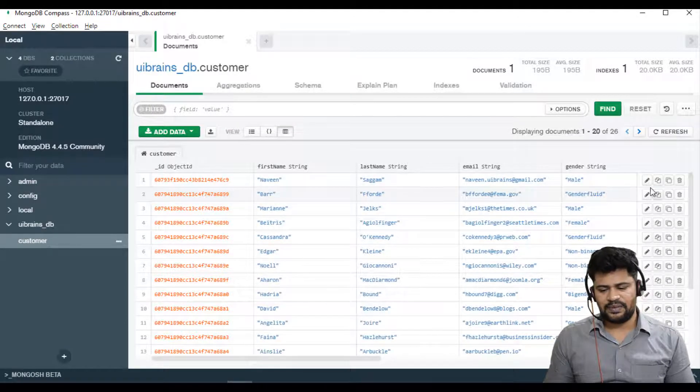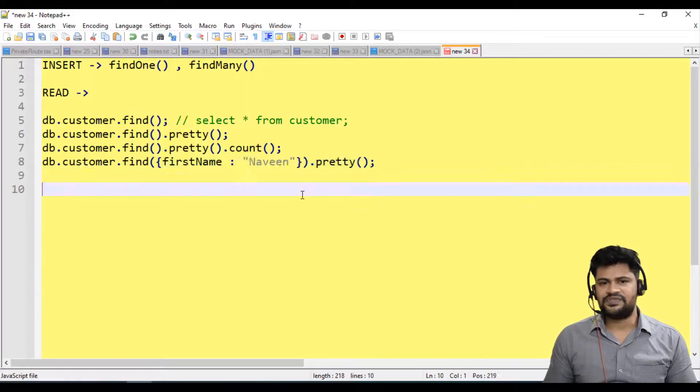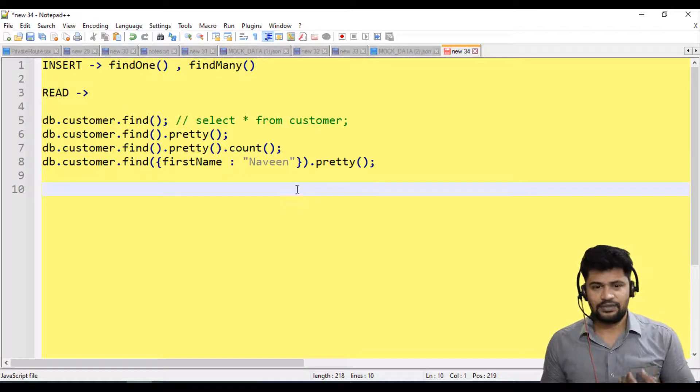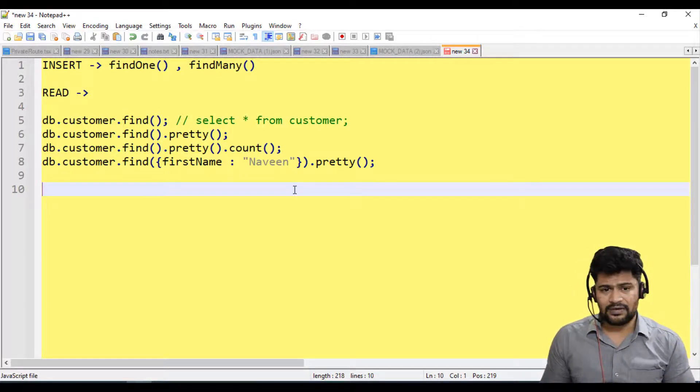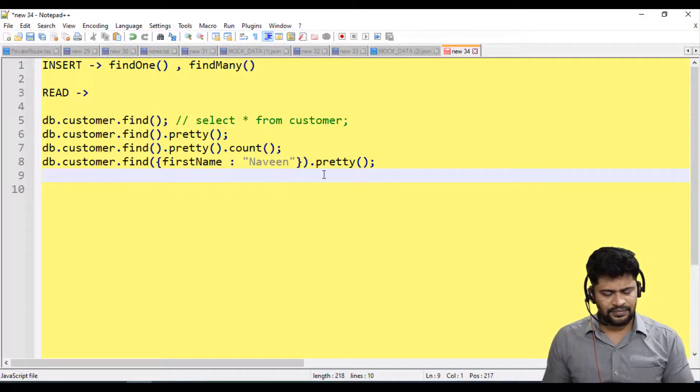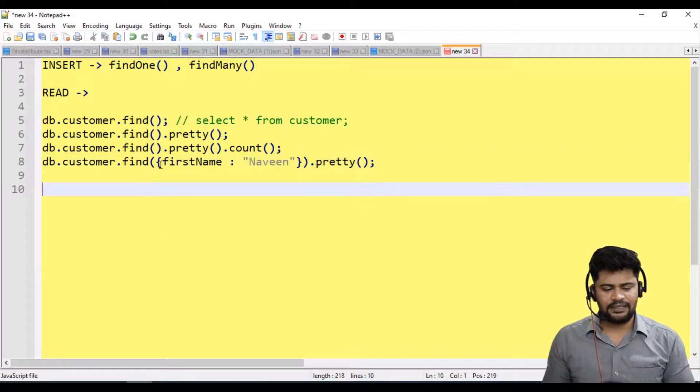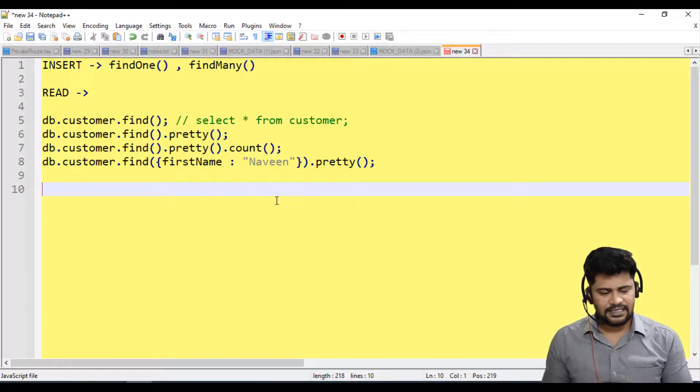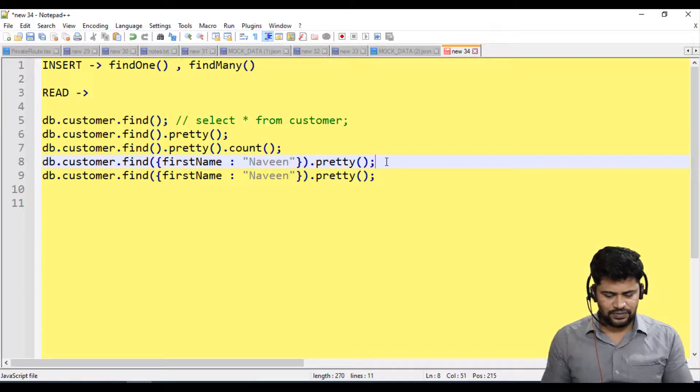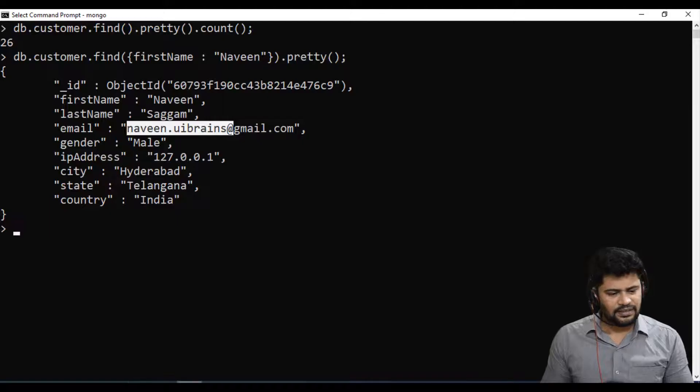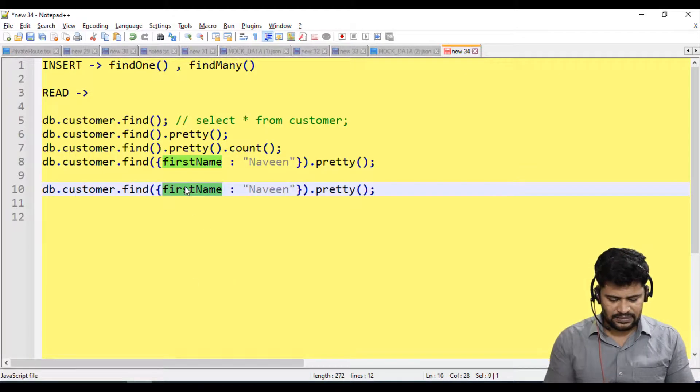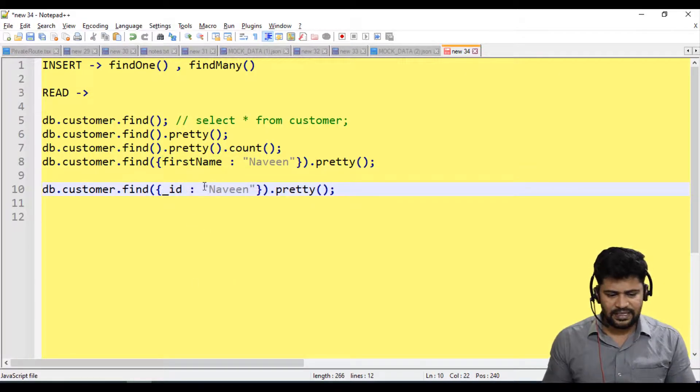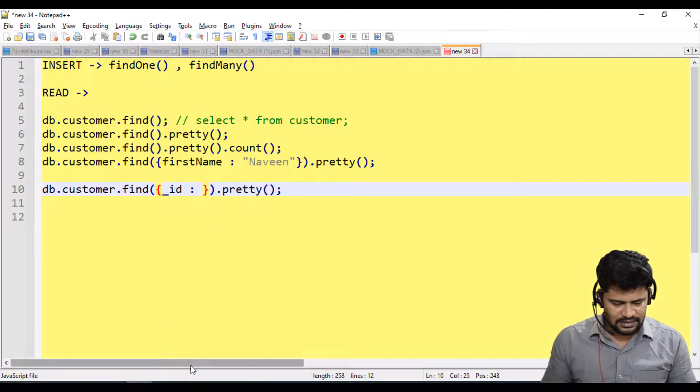You can update from here or you also have some shell commands to update it. If you want to get data based on not just name, you want to find by id because every record is uniquely identified by id. If you want to find a record by id, see here underscore_id. You have to mention something called underscore_id.